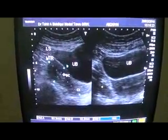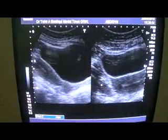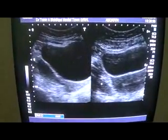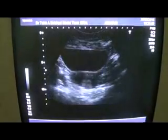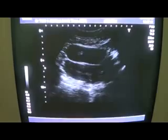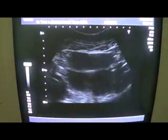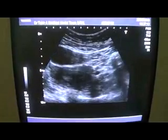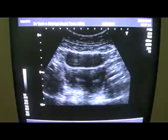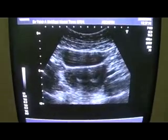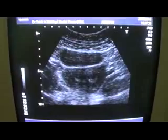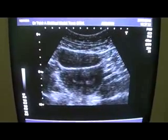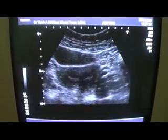Now let me show you all this in real time. First, I will get the uterus in transverse section. This is the transverse section, and in this you can see that there are two canals — two endometrial cavities.